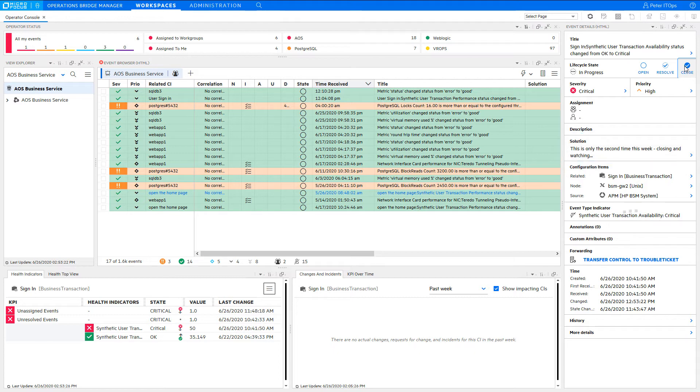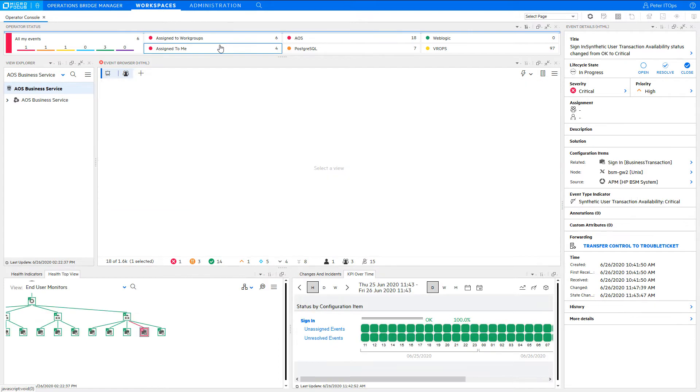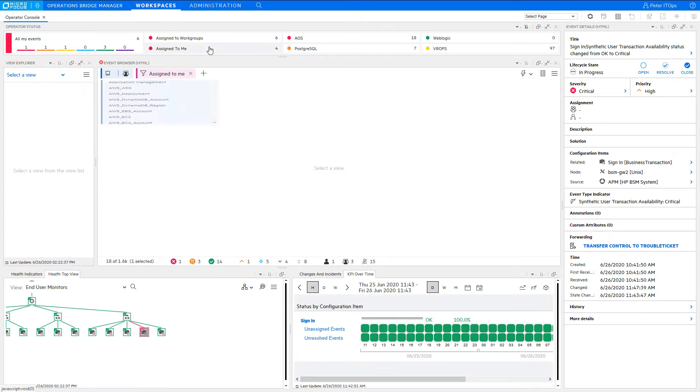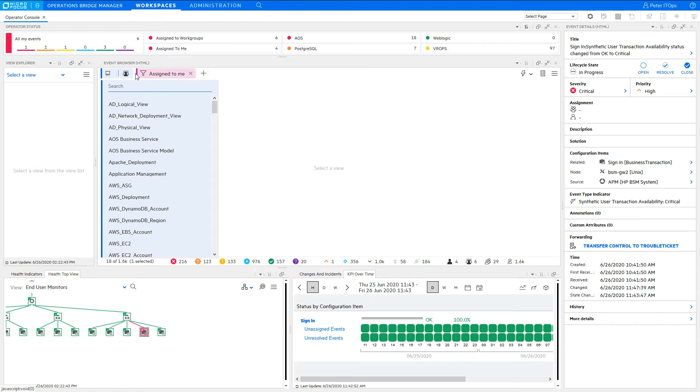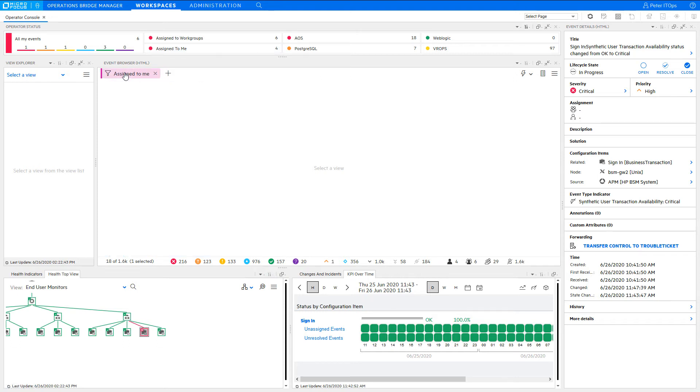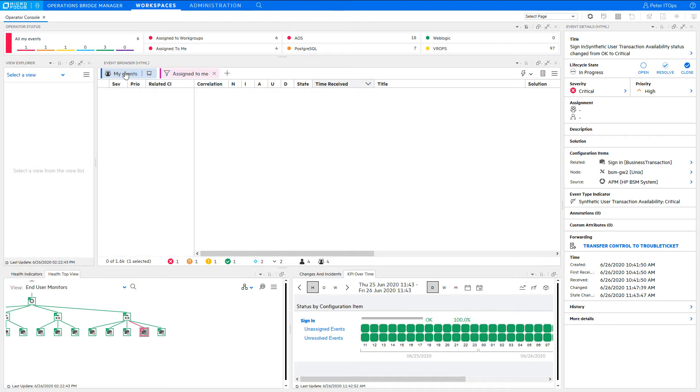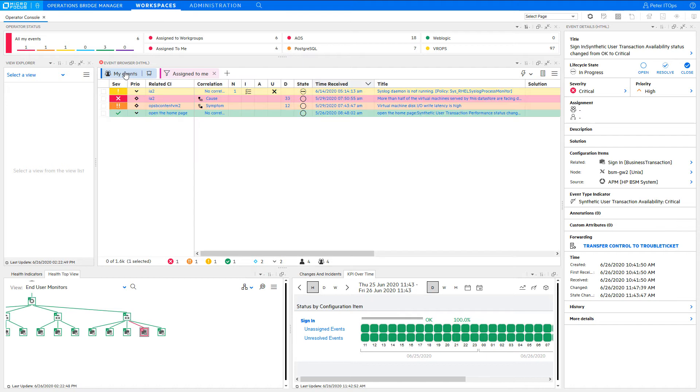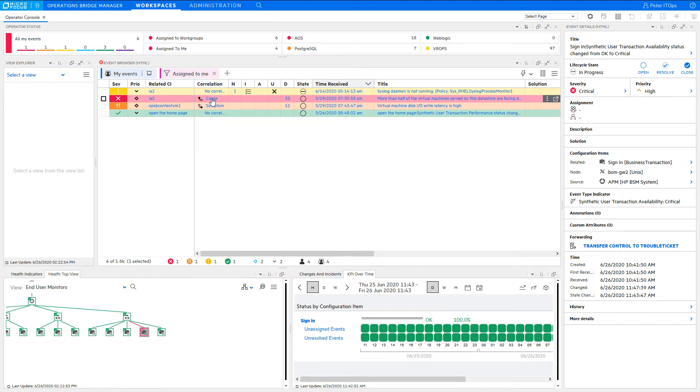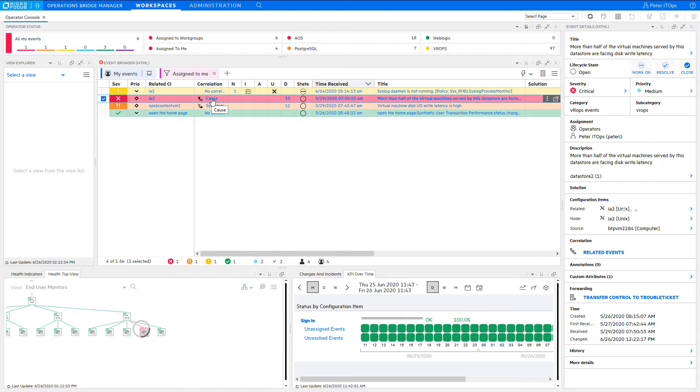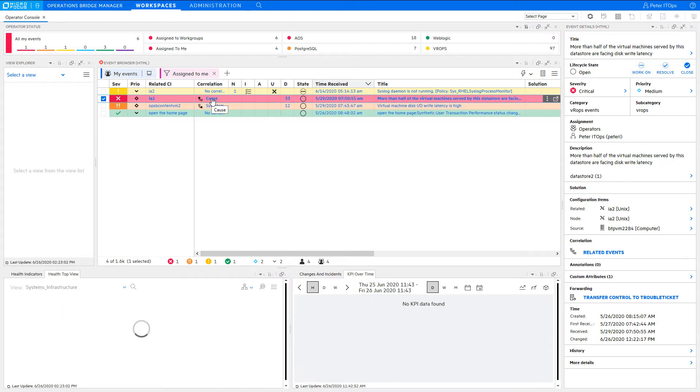In the meantime, someone else assigned another event to you, as you can see in the monitoring dashboard. Let's click on Assign to me. This is an example where a cause event has been assigned. But with that assignment, automatically all related symptoms have been assigned to you as well, so that you can see the impact of the problem. And also to avoid that other operators start working on symptoms.